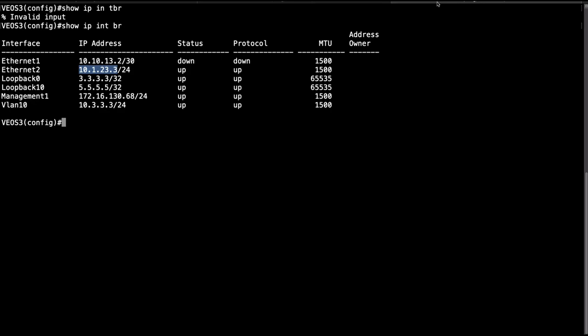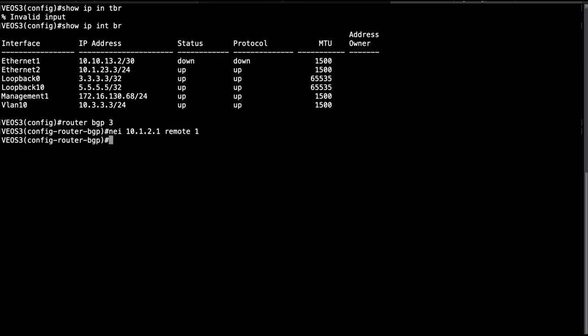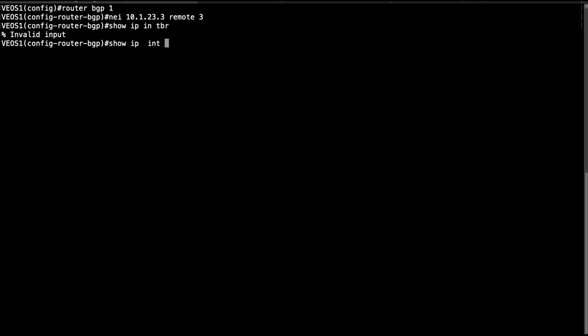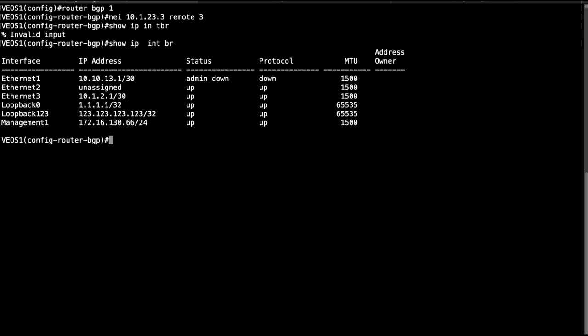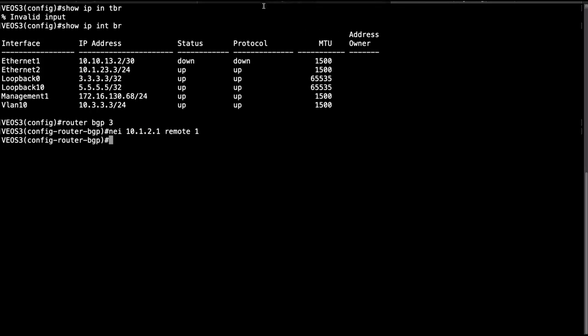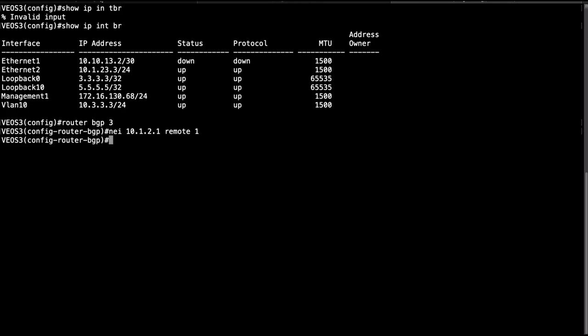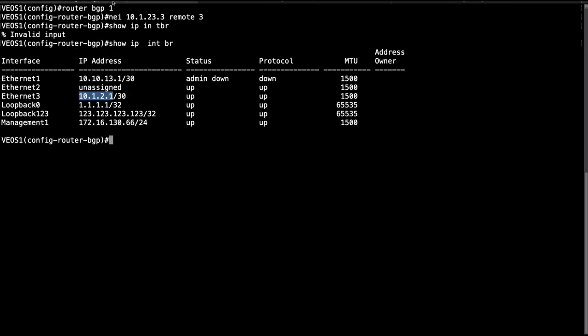And then I'm going to configure neighbor to that IP address with a remote AS of 3. And then I'm going to do the same on VOS 3, this time I'm going to have an AS number of 3 and neighbor 10.1.2.1 remote AS of 1. I'm just going to double check that I have the right IP address. Show IP interface brief, yes that's correct 10.1.2.1.